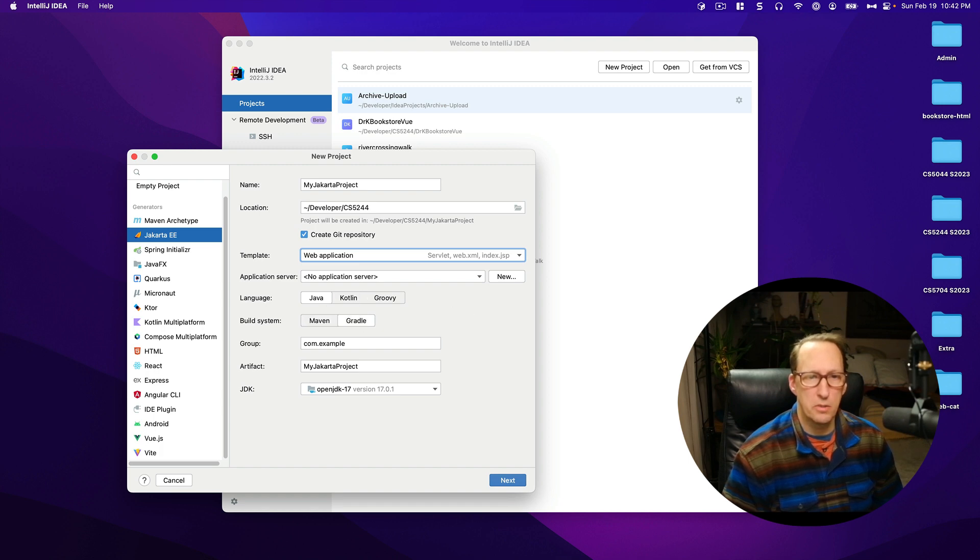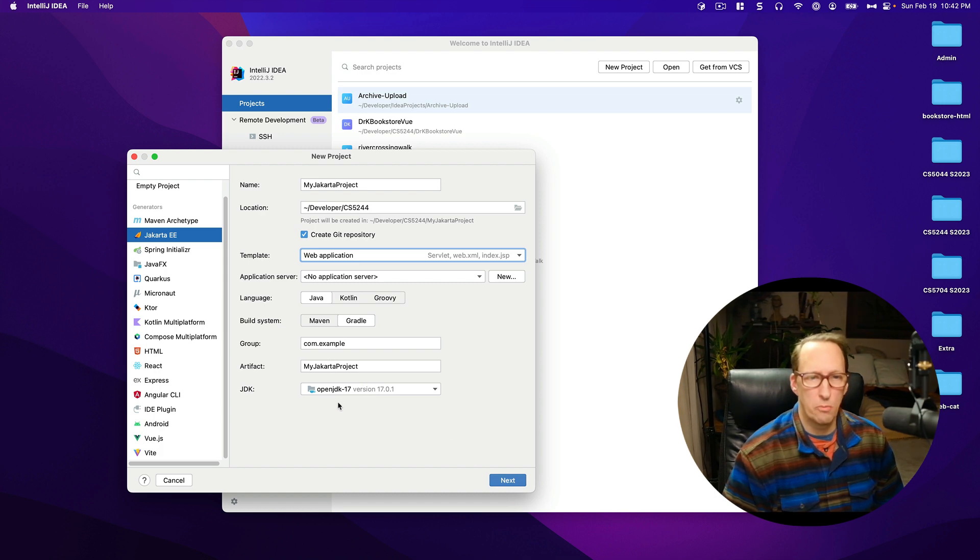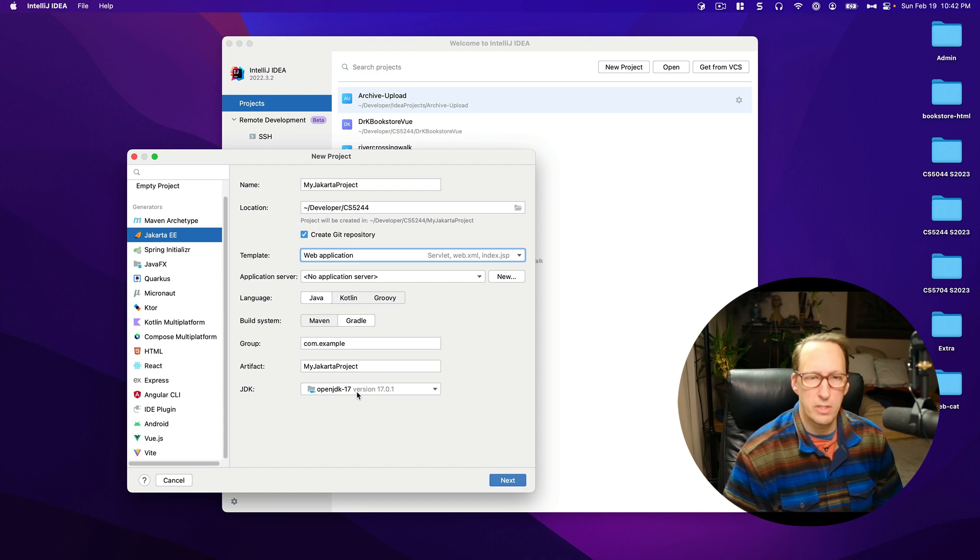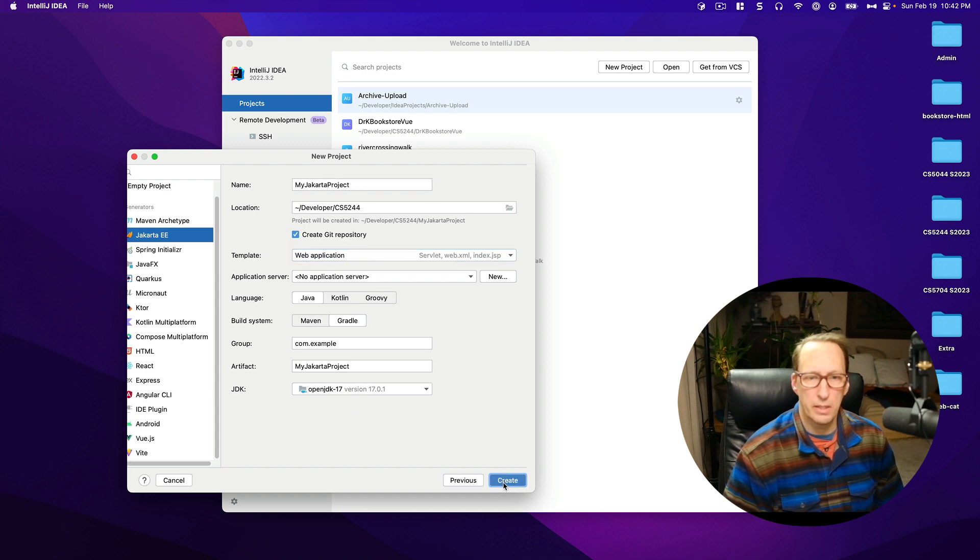Choose Java, choose Gradle. Make sure you choose a JDK that is at least JDK 17 or higher and then click Next.